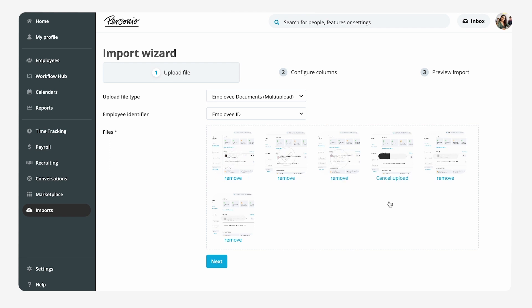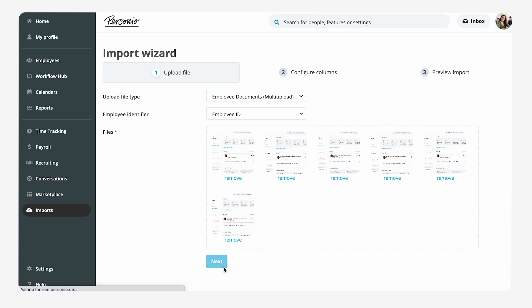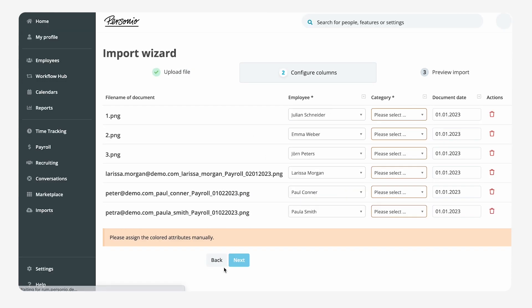Up to a hundred documents can be uploaded simultaneously with each import. Importing the data will update the employee profile in Personio for each member of her team.